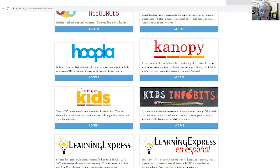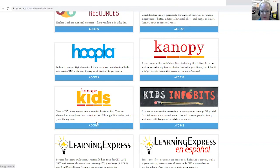As opposed to the other side of Canopy, which is limited to only 10 per month, Canopy Kids actually is unlimited.